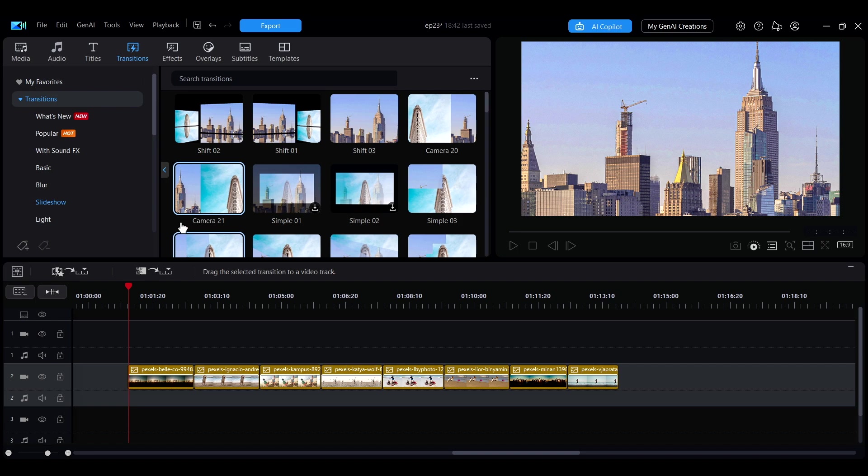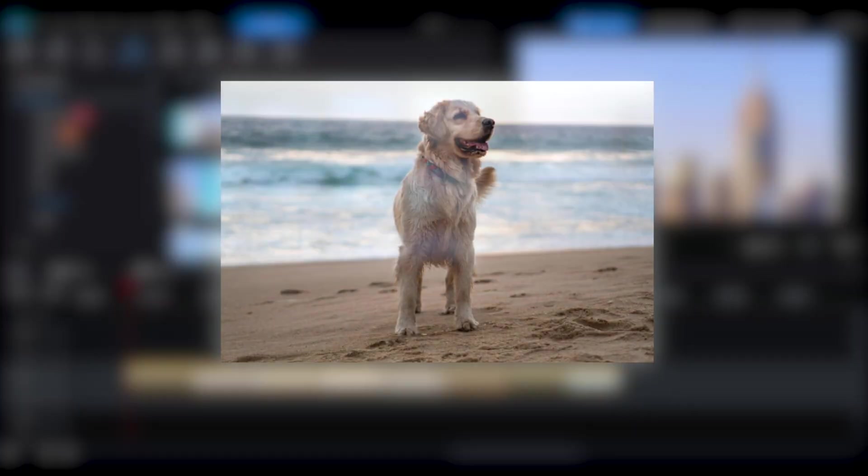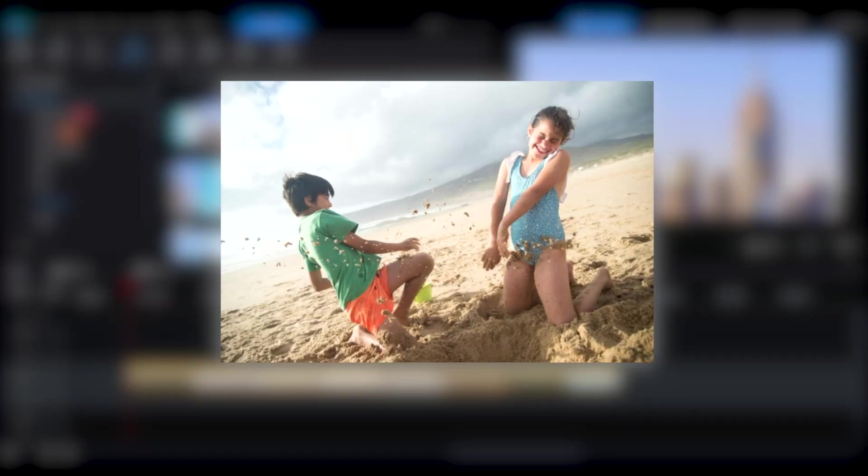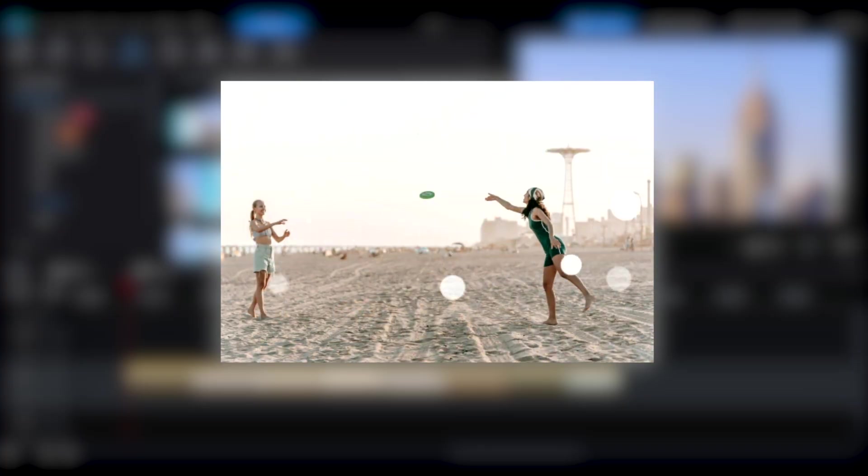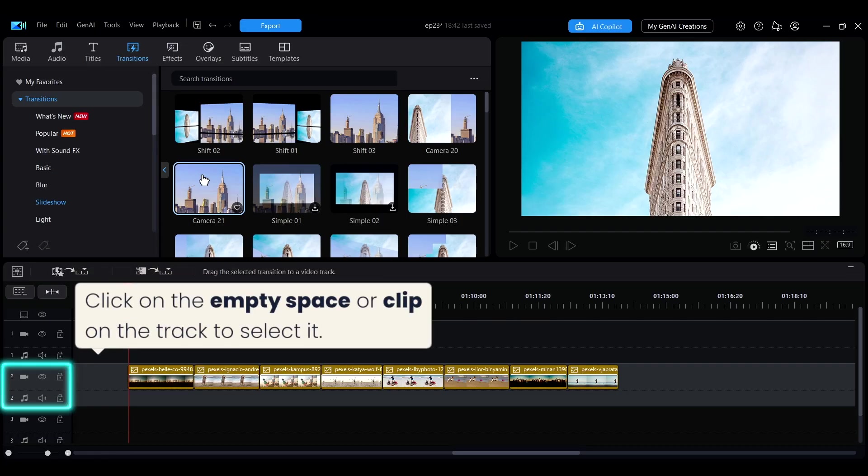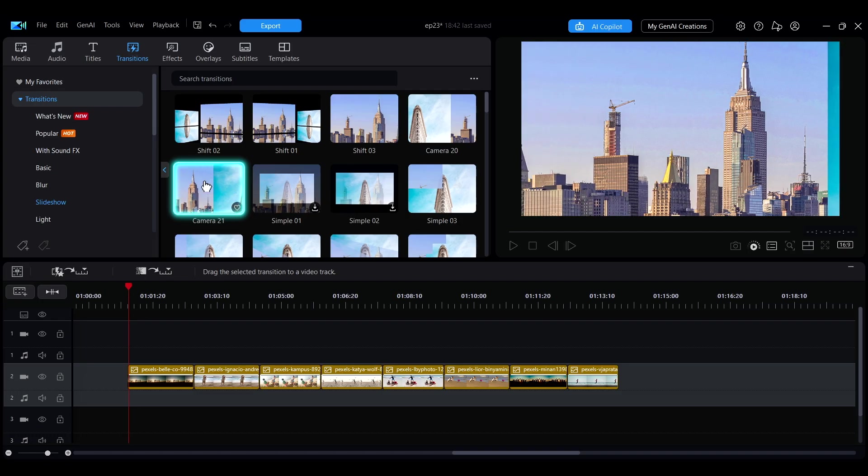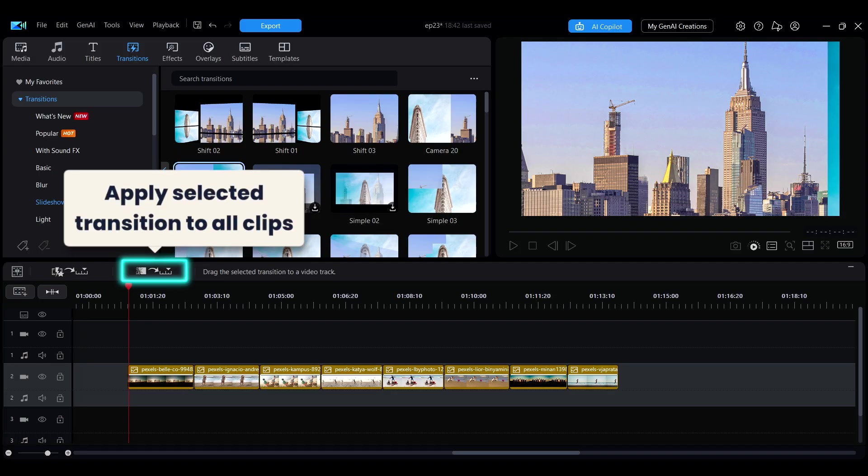Sometimes, you might want to add transition effects to all clips at once, such as when making a photo slideshow. You can first select the track you want to add transitions to, then choose the transition effect you want to apply. Two options will appear above the timeline. Clicking the option on the right will apply the selected transition effect to all clips on that track.